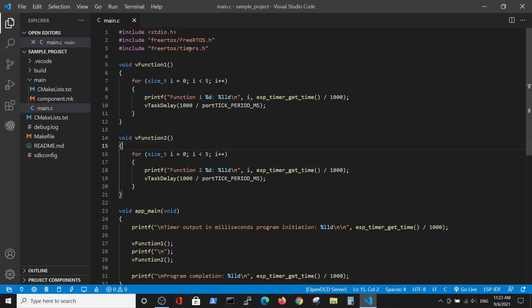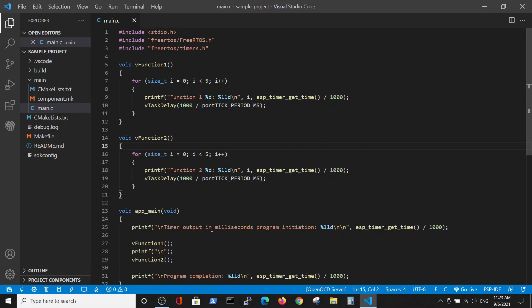The main looks as following: First of all, we're starting the programming initiation, function number one, function number two, and the program end. Those are very important because in the future we will see which will be performed in which sequence.